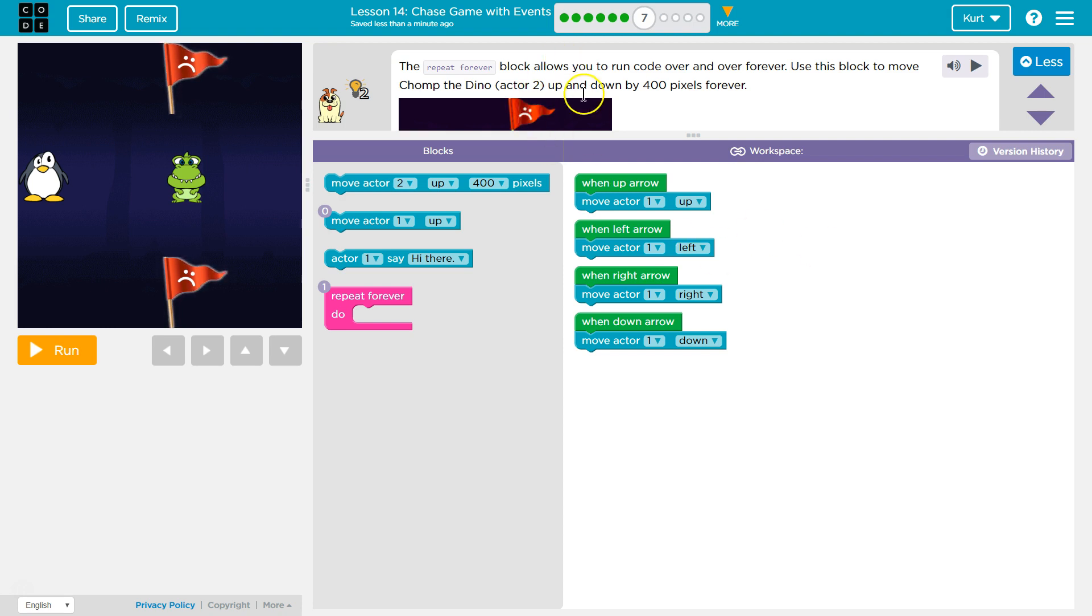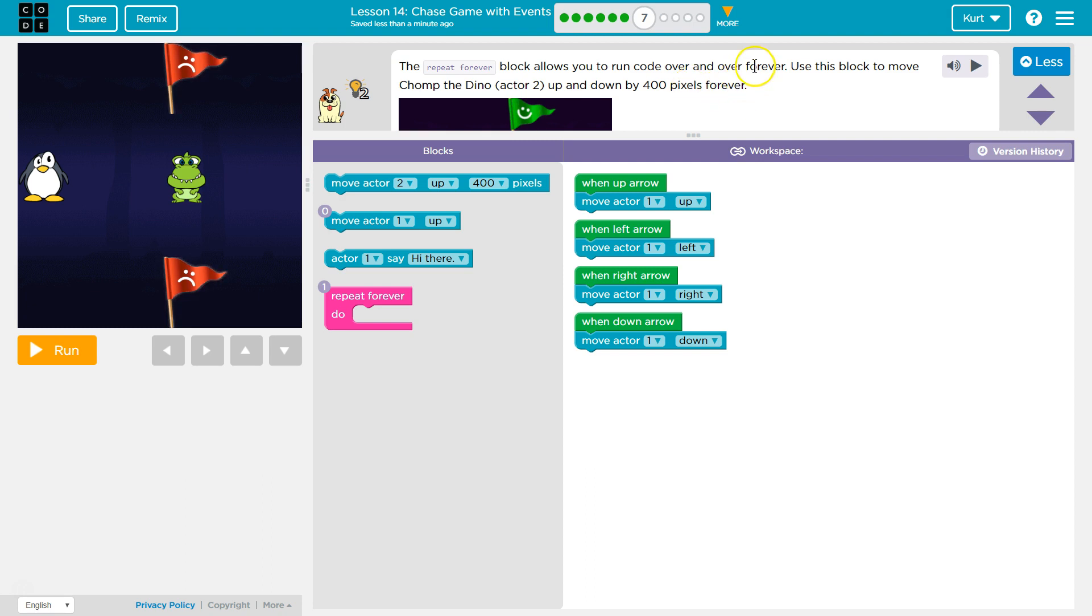The Repeat Forever block allows you to run code over and over forever. Oh, awesome. Loops or repeats are really important to programming.